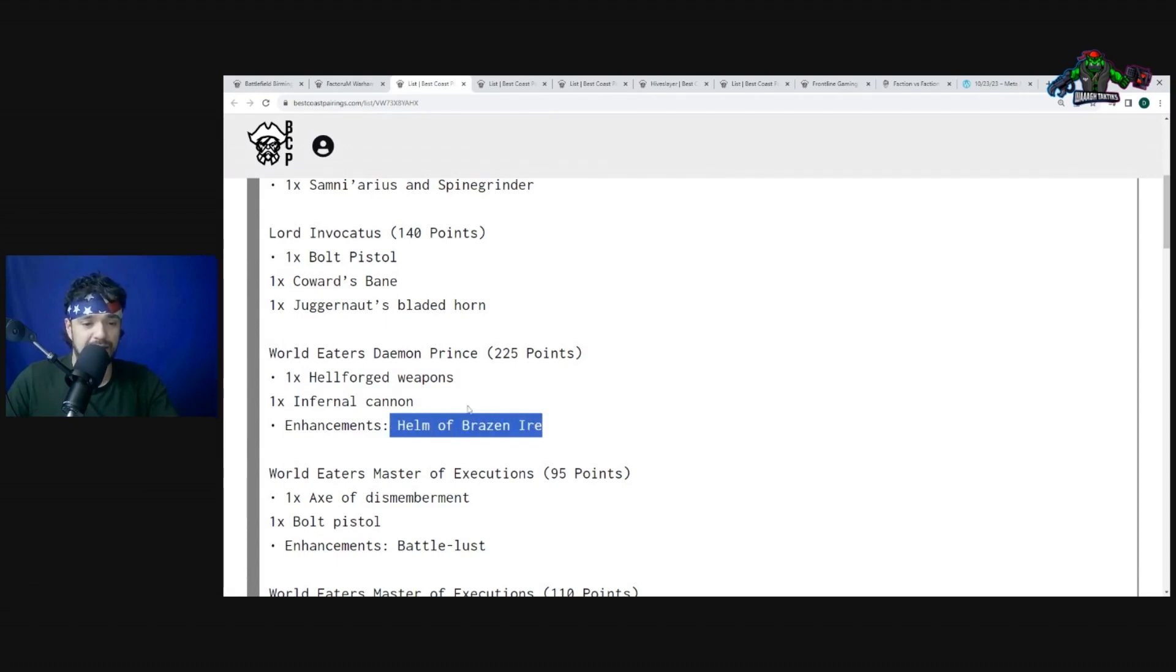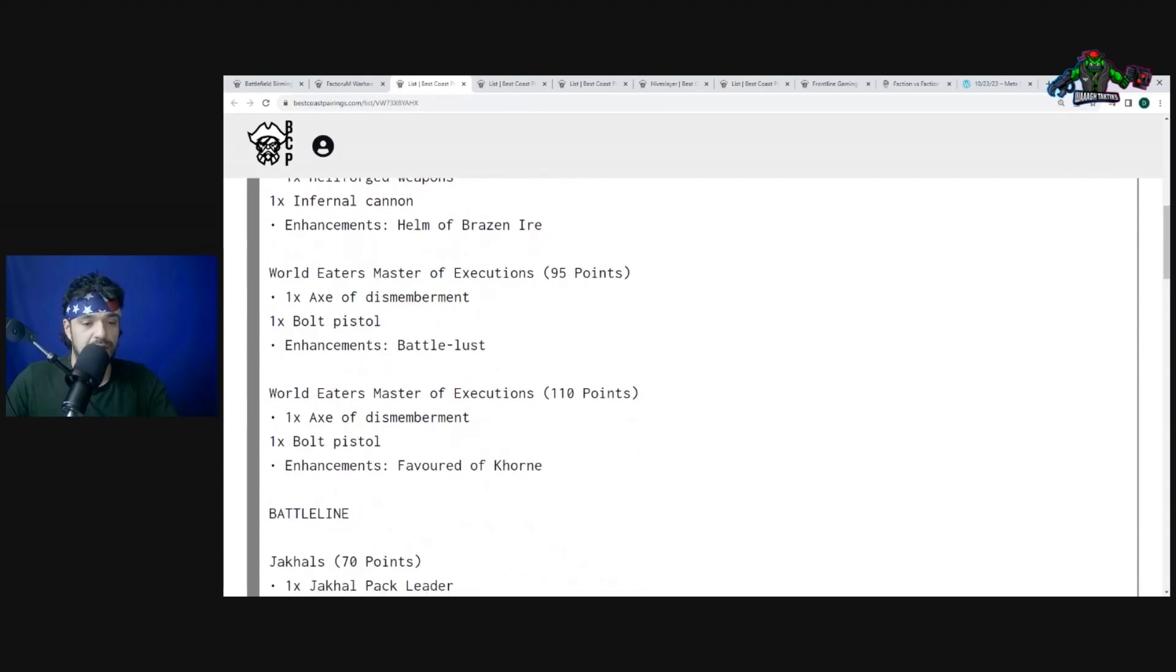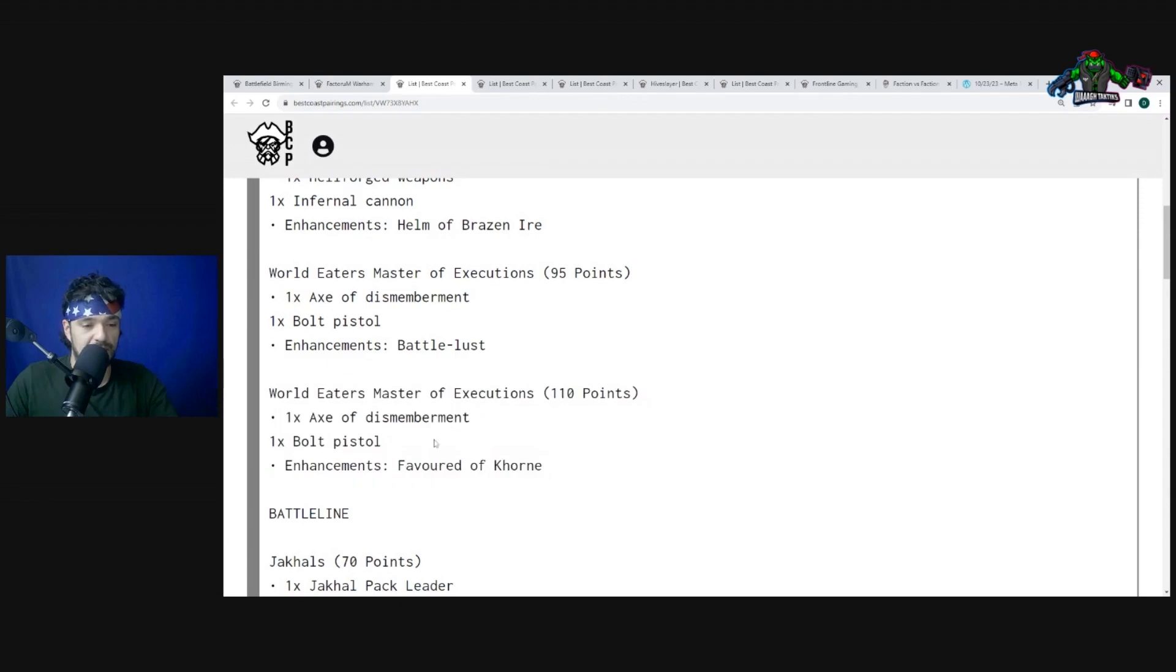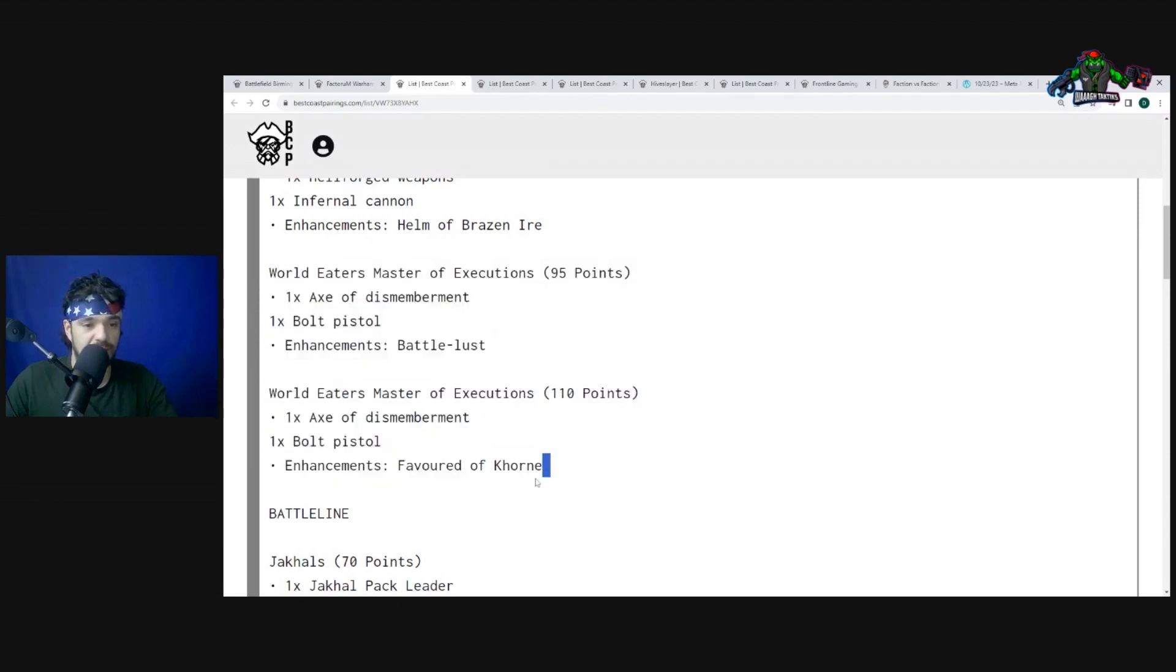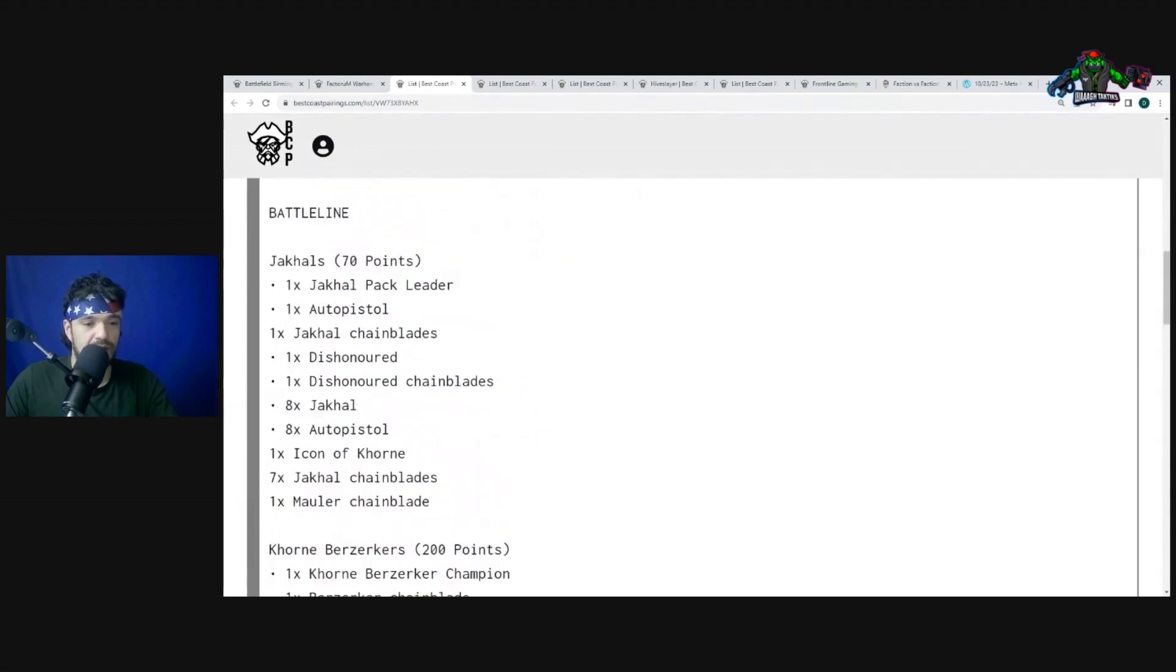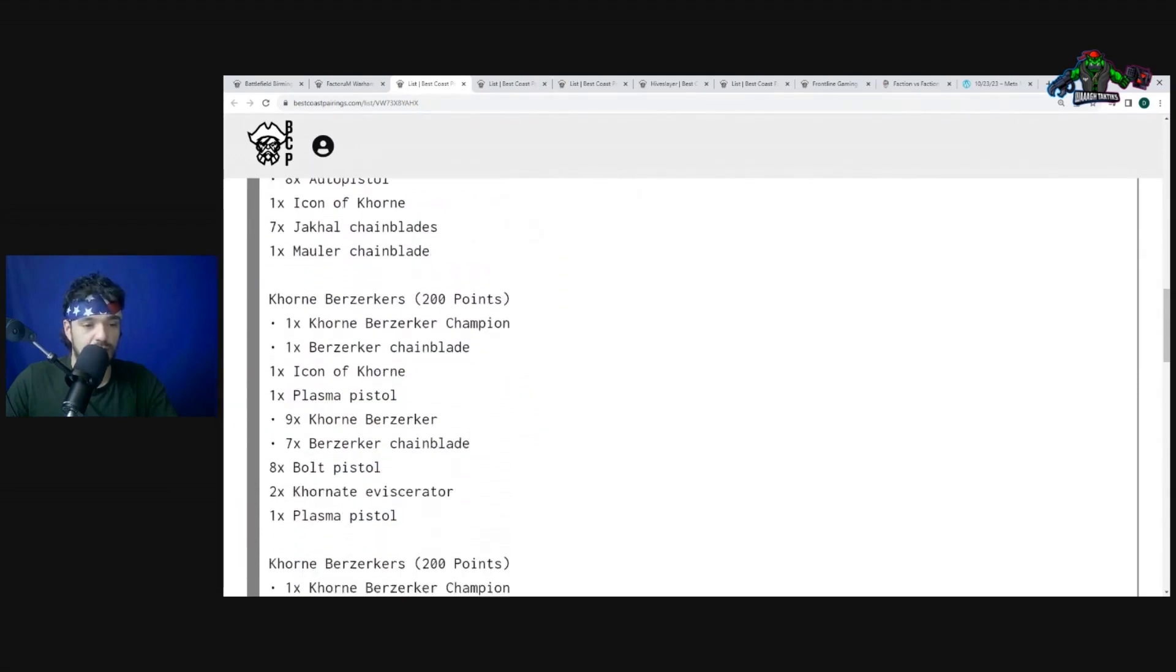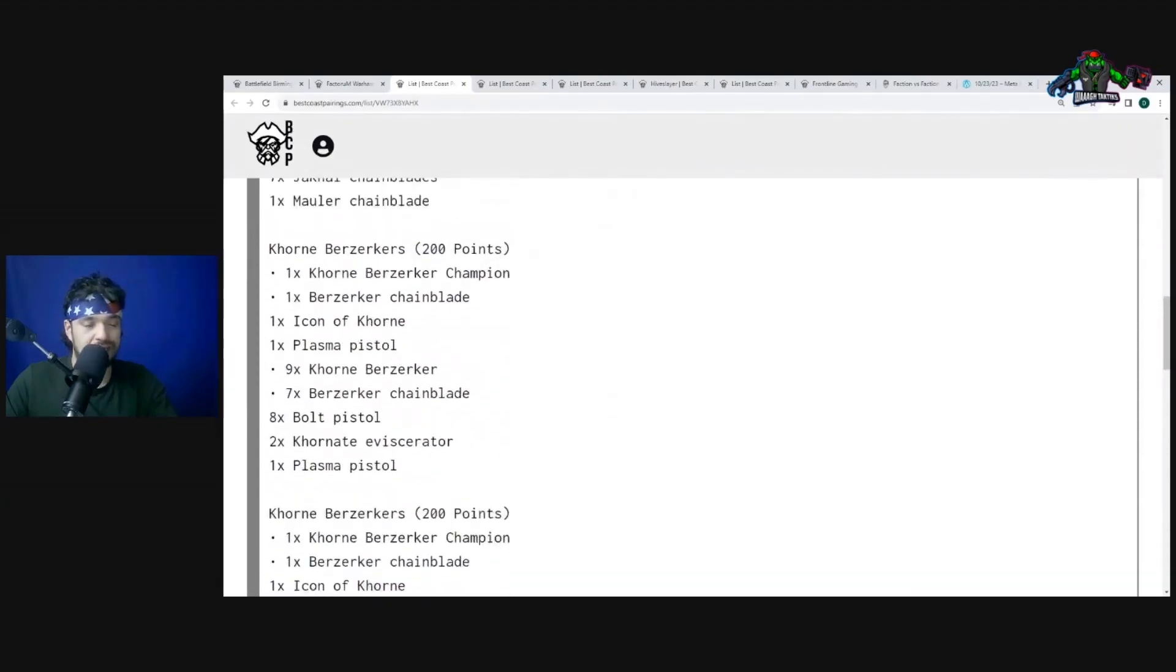Then we have Master of Executions, they're always pretty good. And then this guy, the one with the Favoured by Khorne enhancement, I guess that's fine. I think they have better overall. They're still pretty good. I'm surprised they didn't bring the relic, the melee relic, but overall, Master of Executions have great capability. So we have Jackals and then Khorne Berserkers, it's a big brick. Usually you bring these just to kind of deliver the Master of Executions because it gets to move when they shoot, of course.